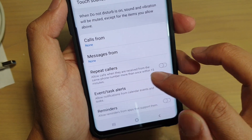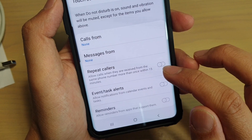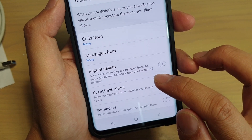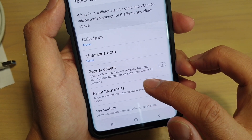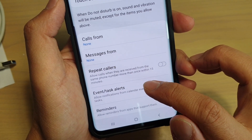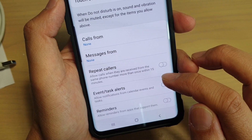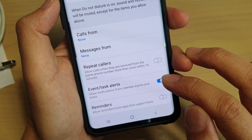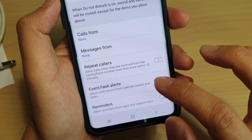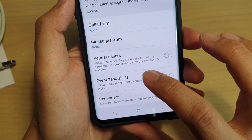Event and task alerts — you can allow event or task alerts to notify you. You can enable these features if you want, and also set reminders.